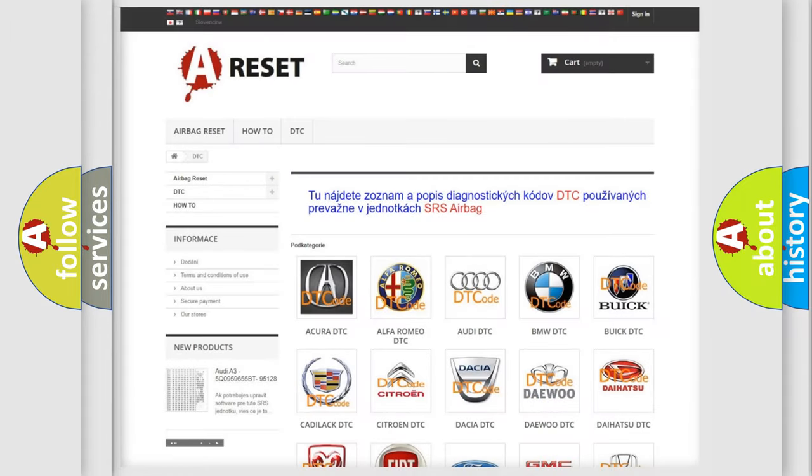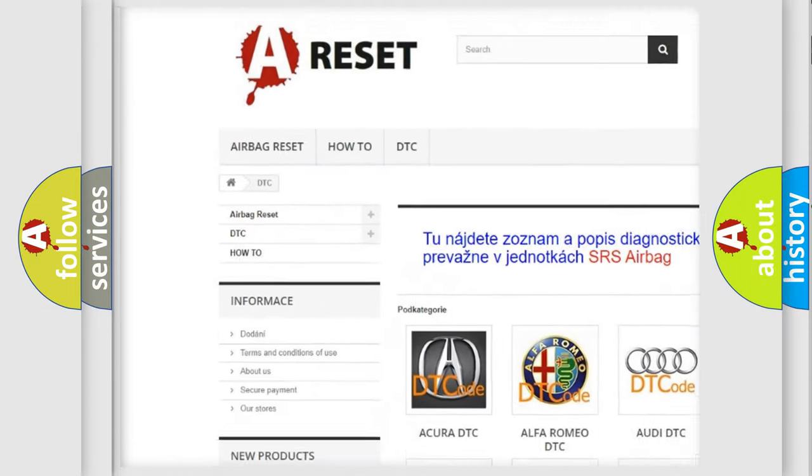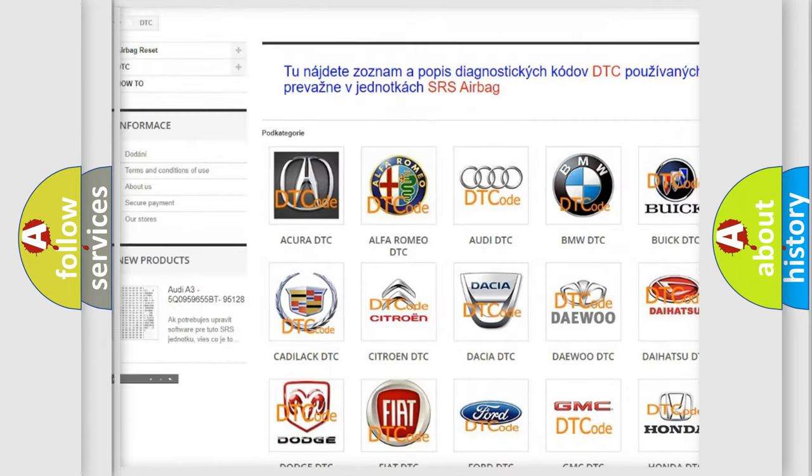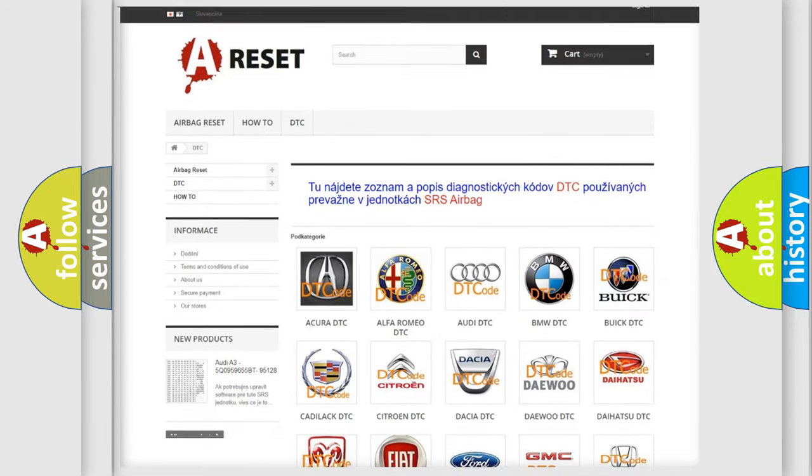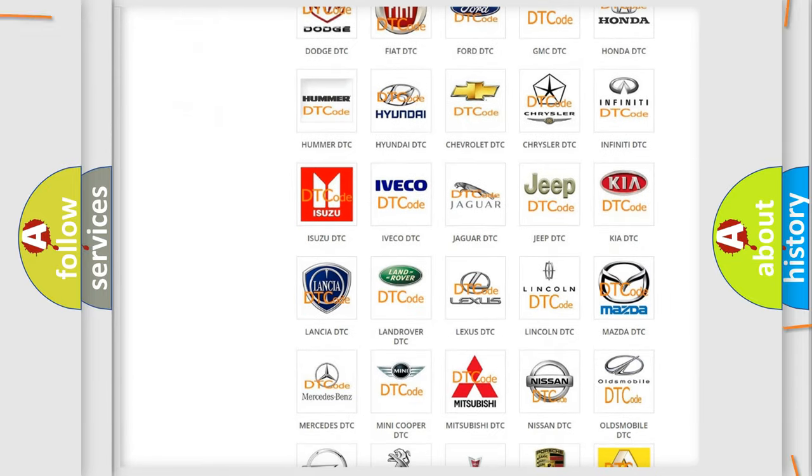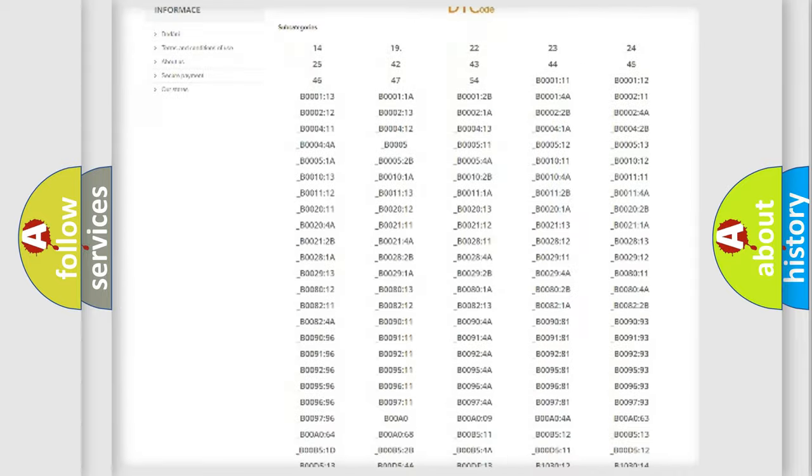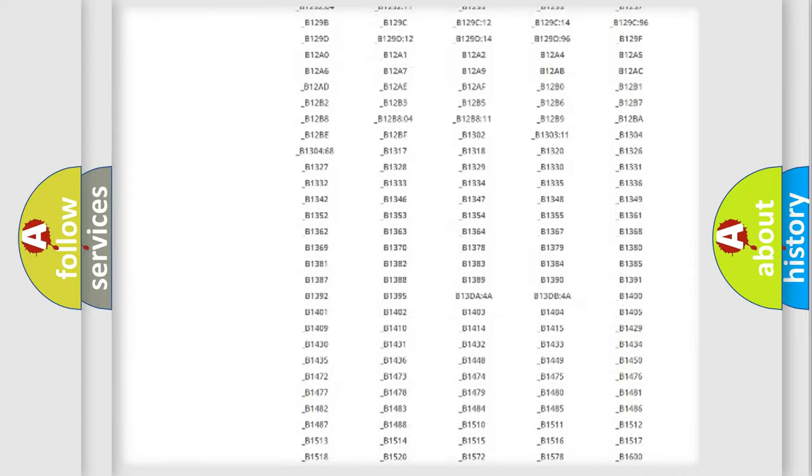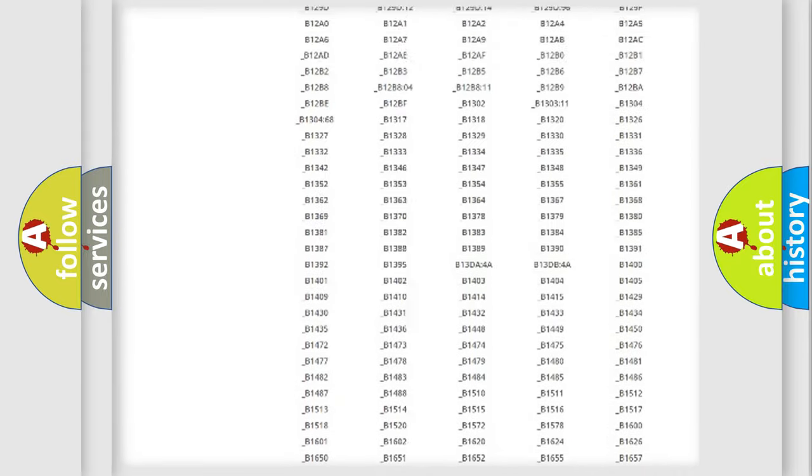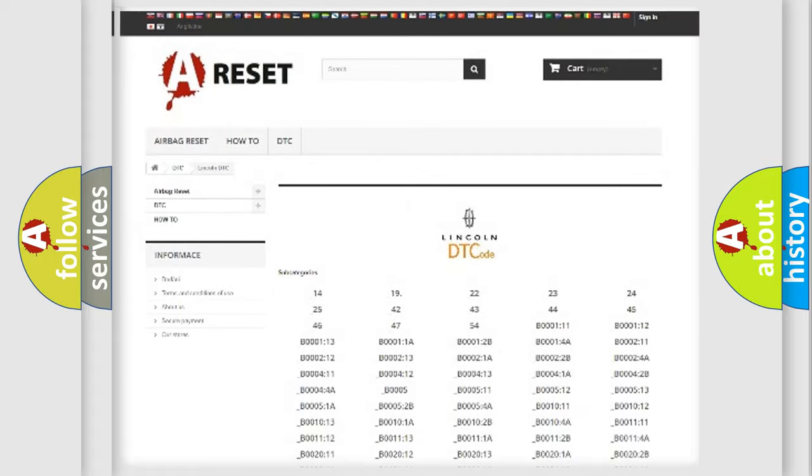Our website airbagreset.sk produces useful videos for you. You do not have to go through the OBD2 protocol anymore to know how to troubleshoot any car breakdown. You will find all the diagnostic codes that can be diagnosed in Lincoln vehicles.